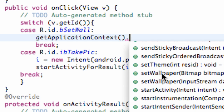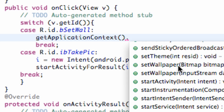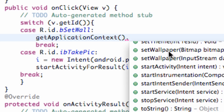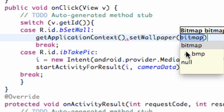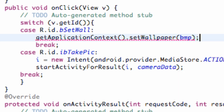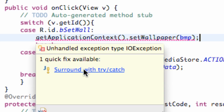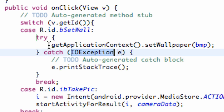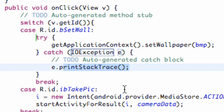Pretty self-explanatory what that does. The setWallpaper method takes a bitmap, and we're just going to put our bitmap in there called BMP and finish our statement. It's going to give us an error because this is something kind of sketchy — it might not always work. So we're going to have to surround it with a try and catch. Just click that and it's going to put it within a try bracket and catch the IOException — that's what that stands for — and then print it to the debugger.